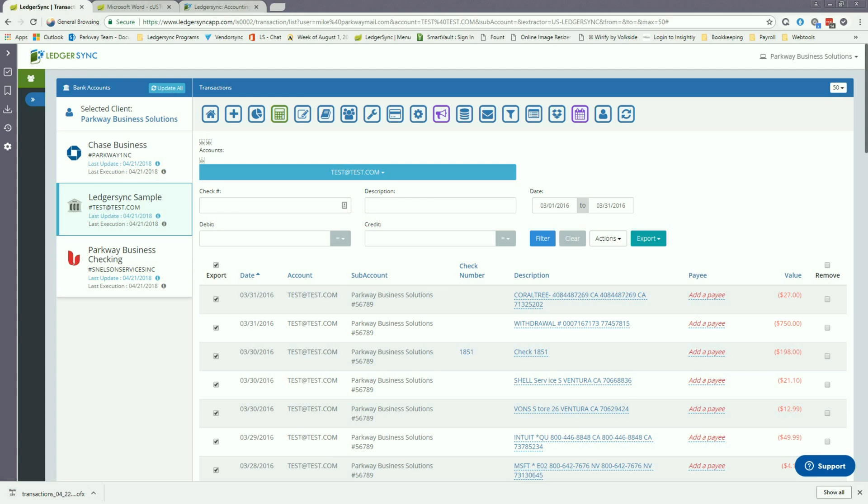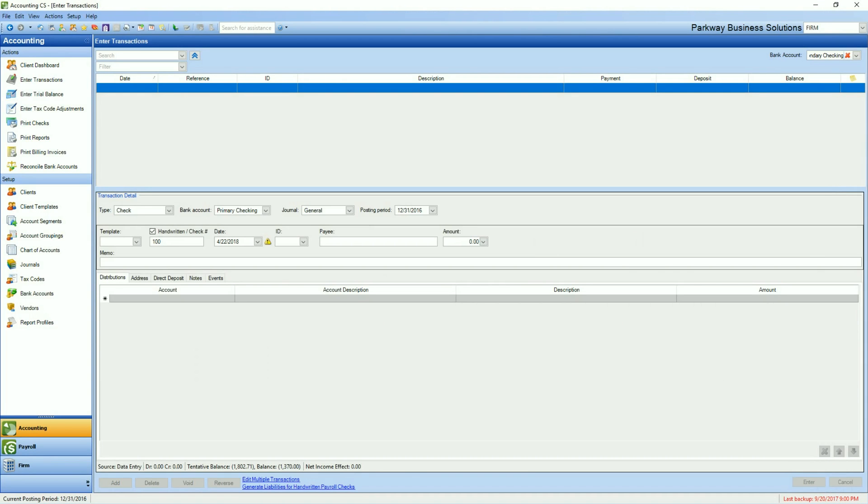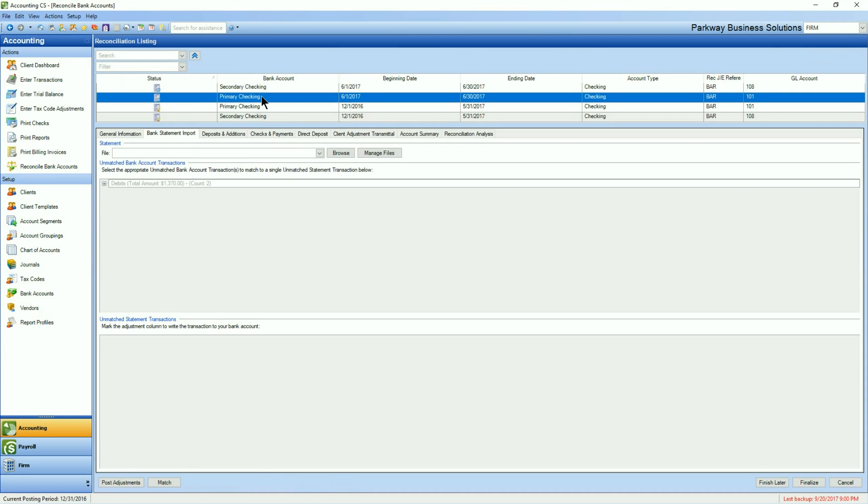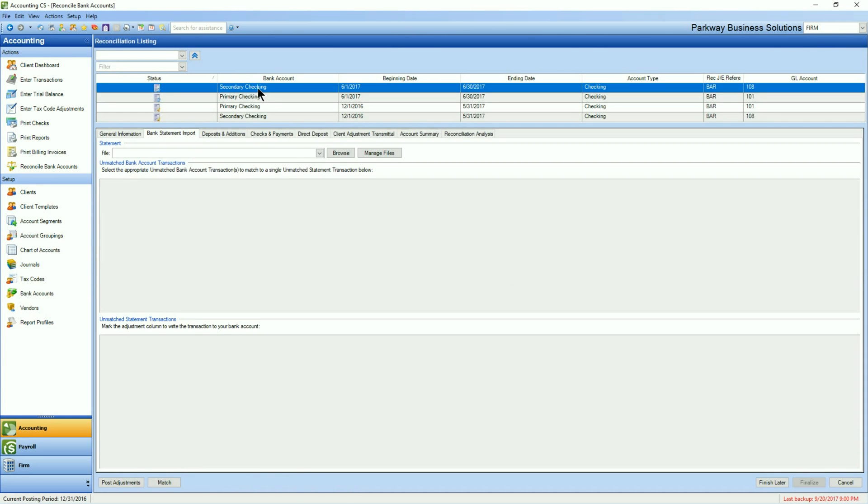So let's head over to Accounting CS to start the import process. When importing a bank feed file, you'll start off by going to the Reconciliation tab. Once this pulls up, you'll see a list of your different accounts and the reconciliations that have been previously completed. We're in our secondary checking account and you'll see that we have no transactions that are sitting unmatched as well as no unmatched statement transactions.